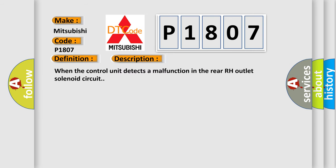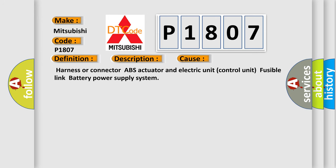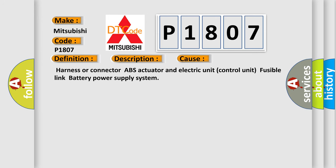When the control unit detects a malfunction in the rear RH outlet solenoid circuit, this diagnostic error occurs most often in these cases: harness or connector, ABS actuator and electric unit control unit, fusible link, battery power supply system.